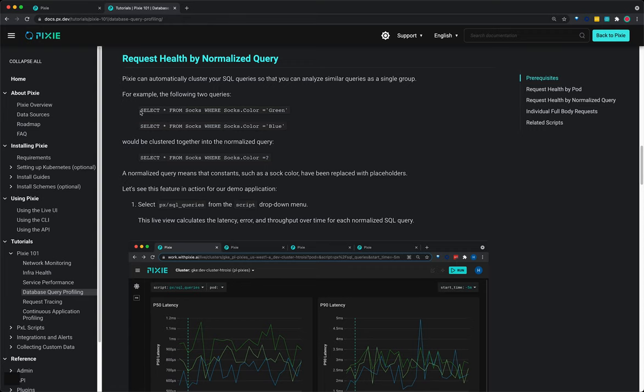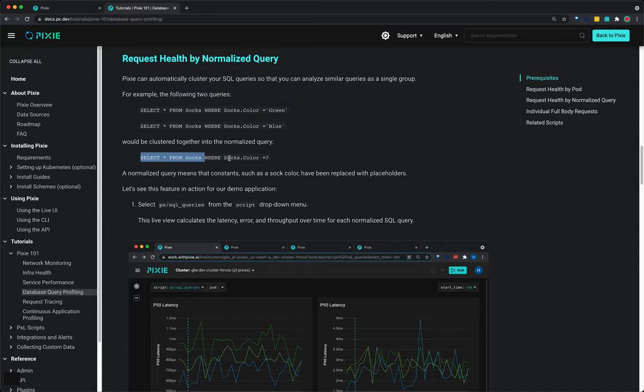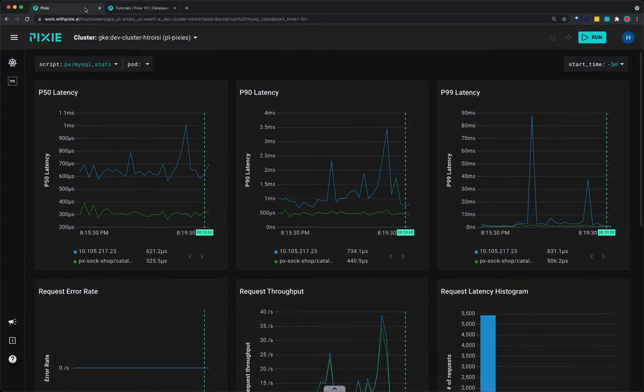The following two queries would be clustered together into the normalized query. A normalized query means that constants such as sock color have been replaced with placeholders. Let's see this feature in action for our demo application.